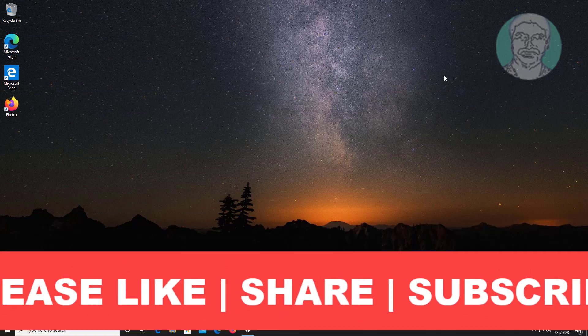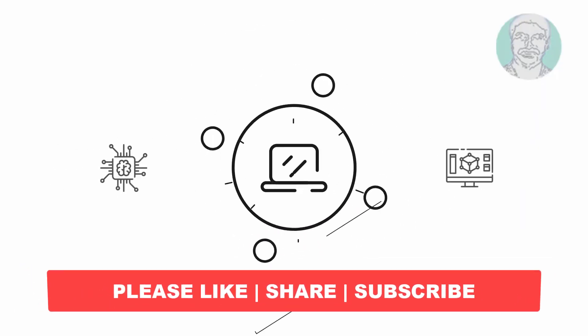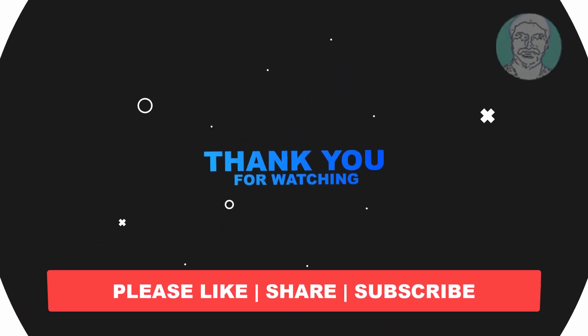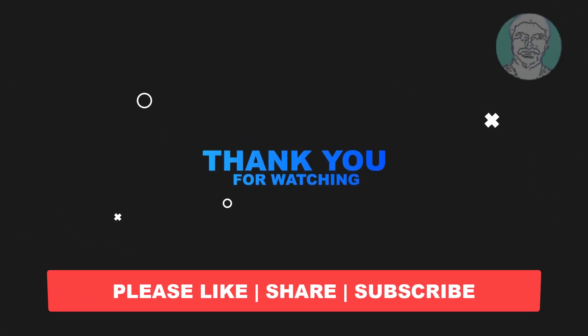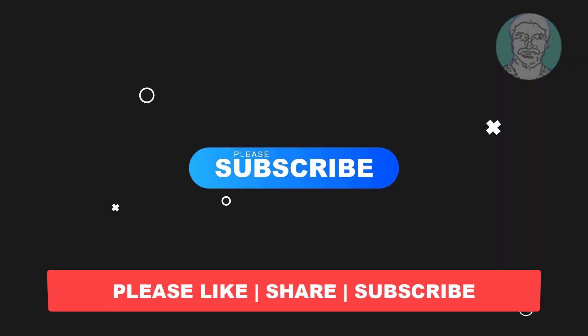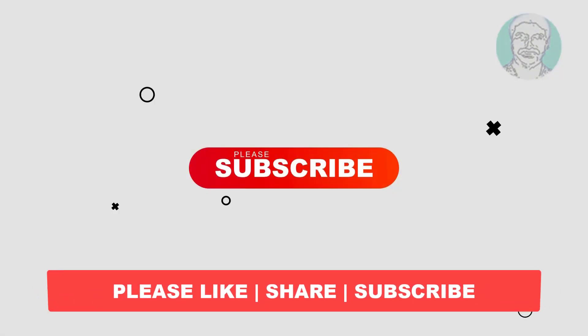I hope this video tutorial helps you. Please like, share, and don't forget to subscribe to my channel. Thank you very much, see you next video.